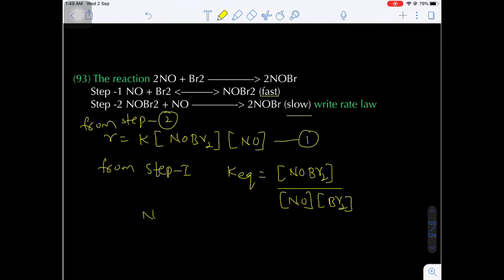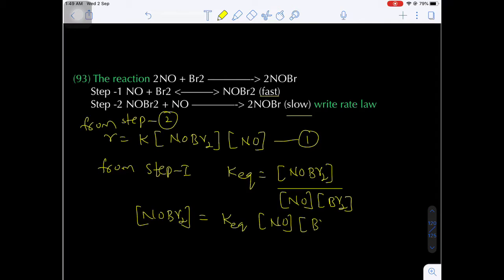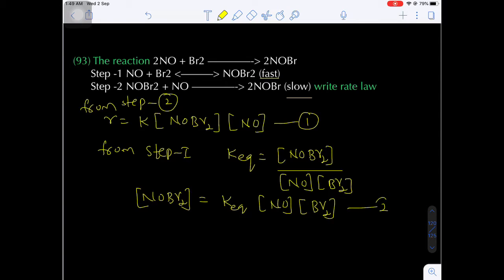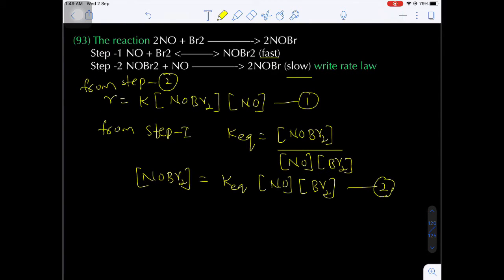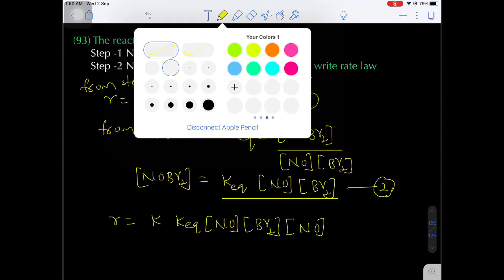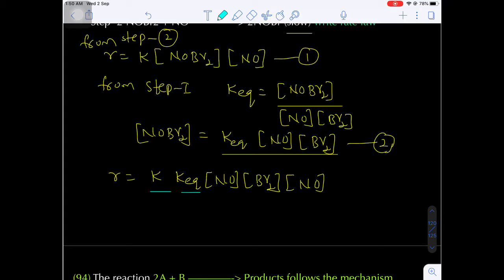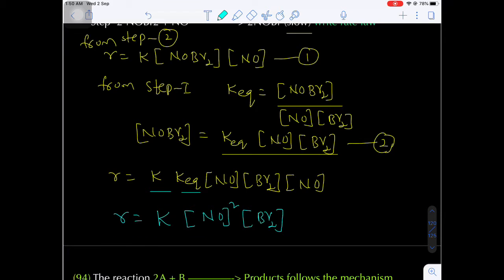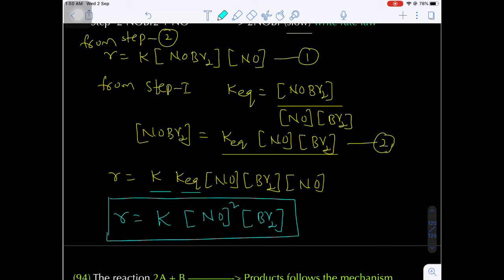From step 1 (fast equilibrium), Keq = [NOBr2] / ([NO][Br2]), so [NOBr2] = Keq·[NO]·[Br2]. Substituting into the rate expression: R = k·Keq·[NO]·[Br2]·[NO] = K'[NO]²[Br2]. The reaction is second order with respect to NO, first order with respect to Br2, and third order overall.